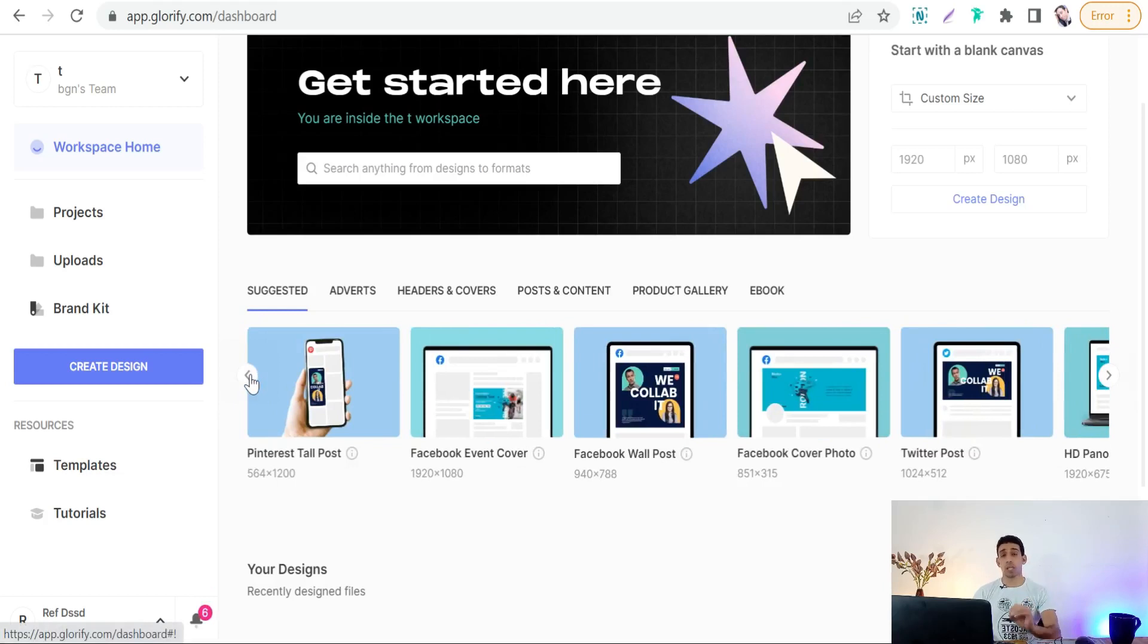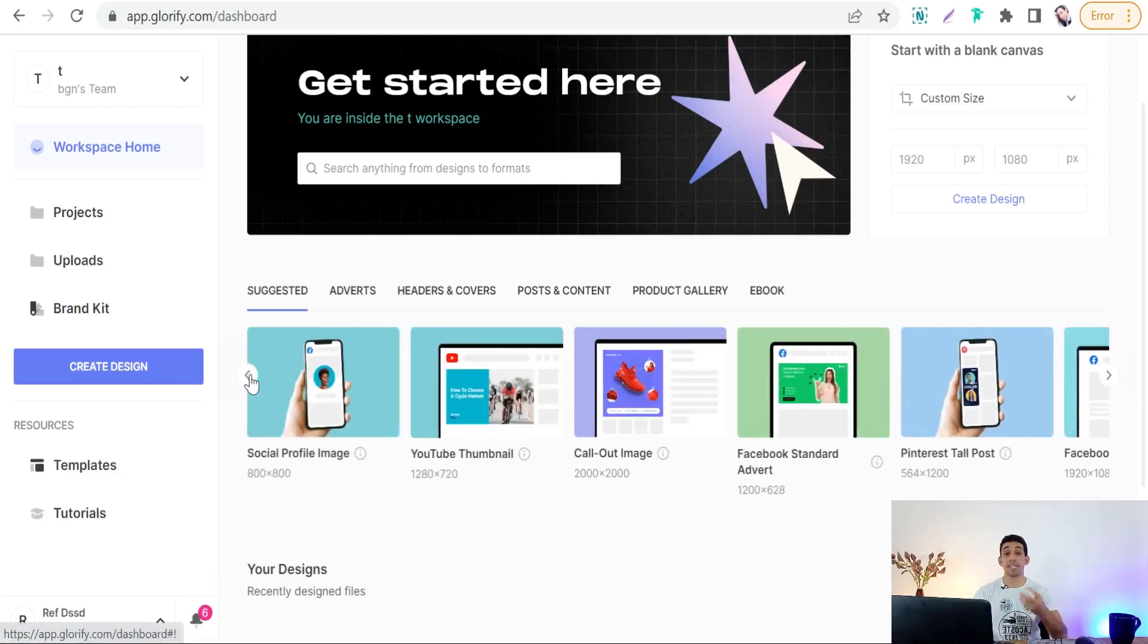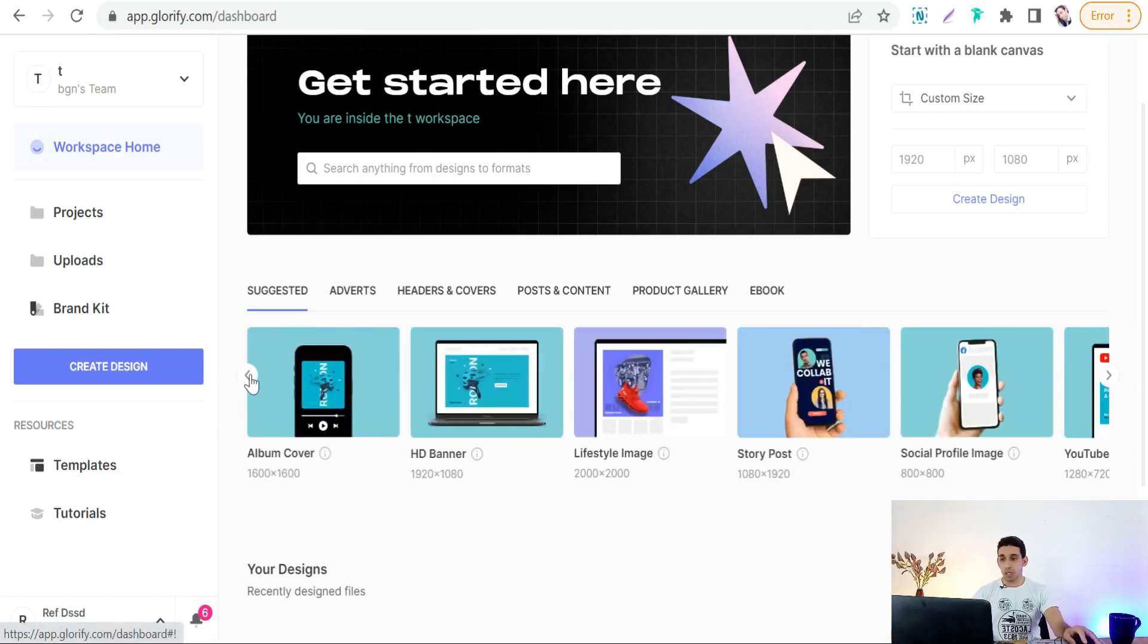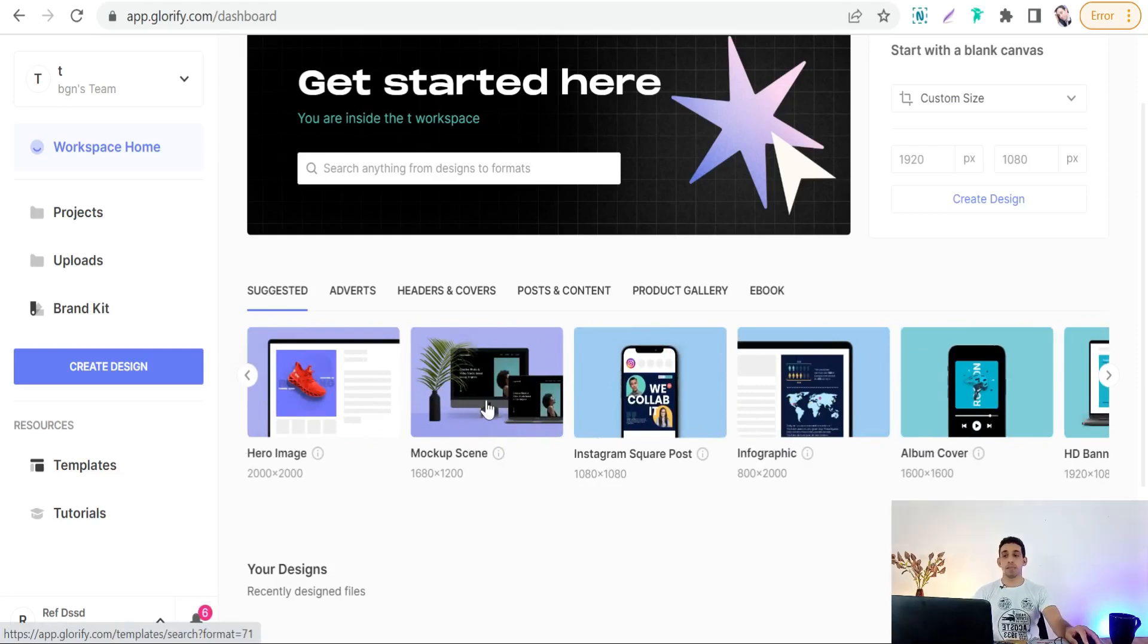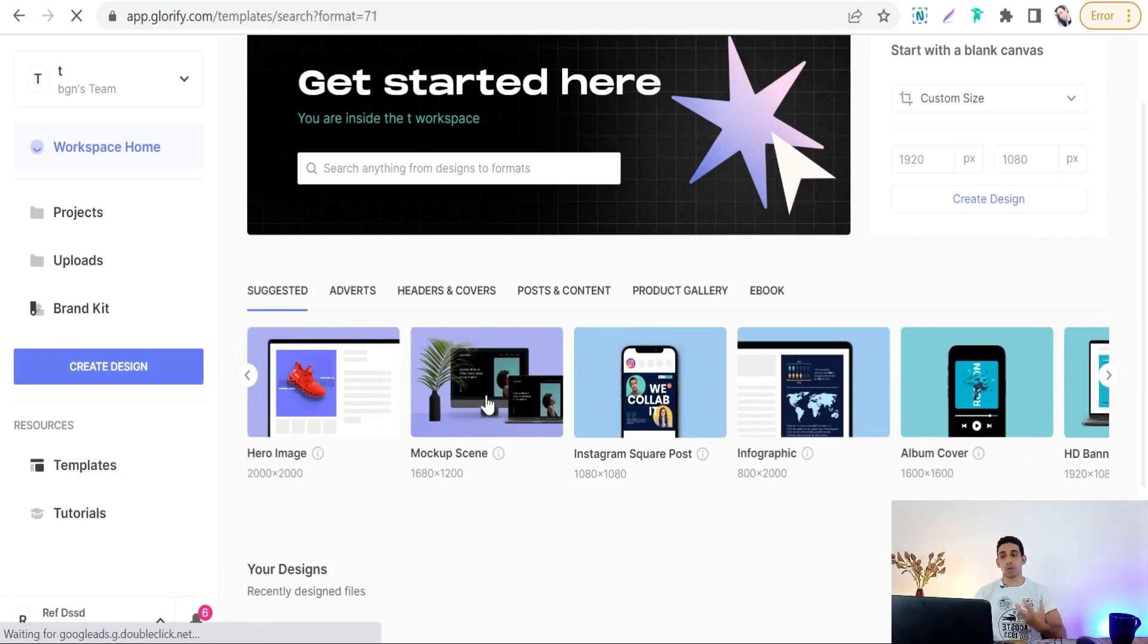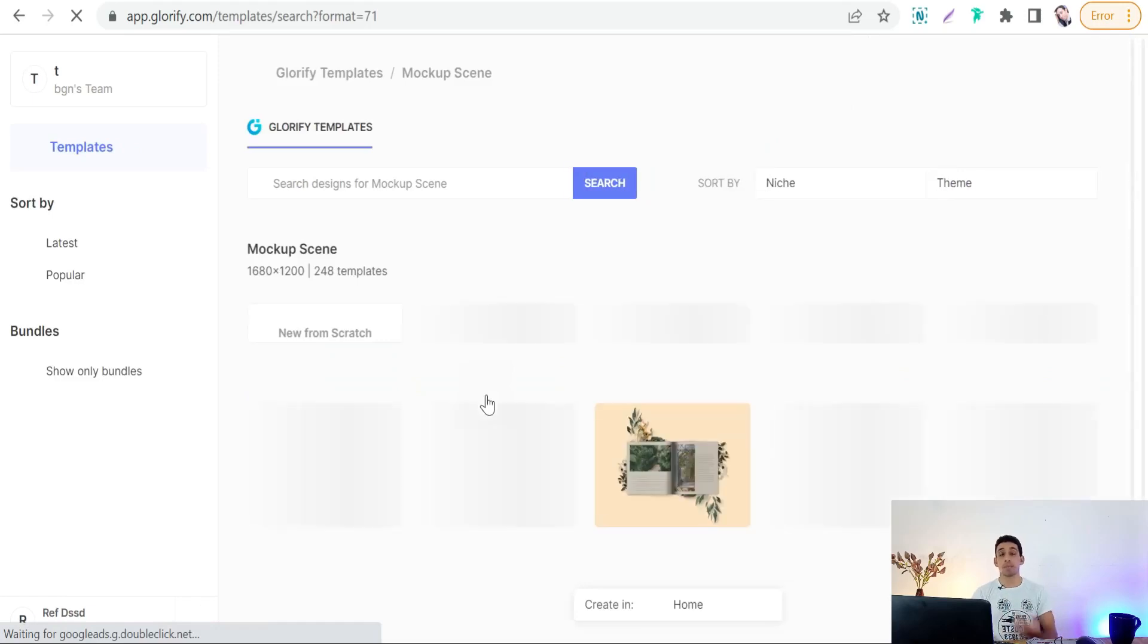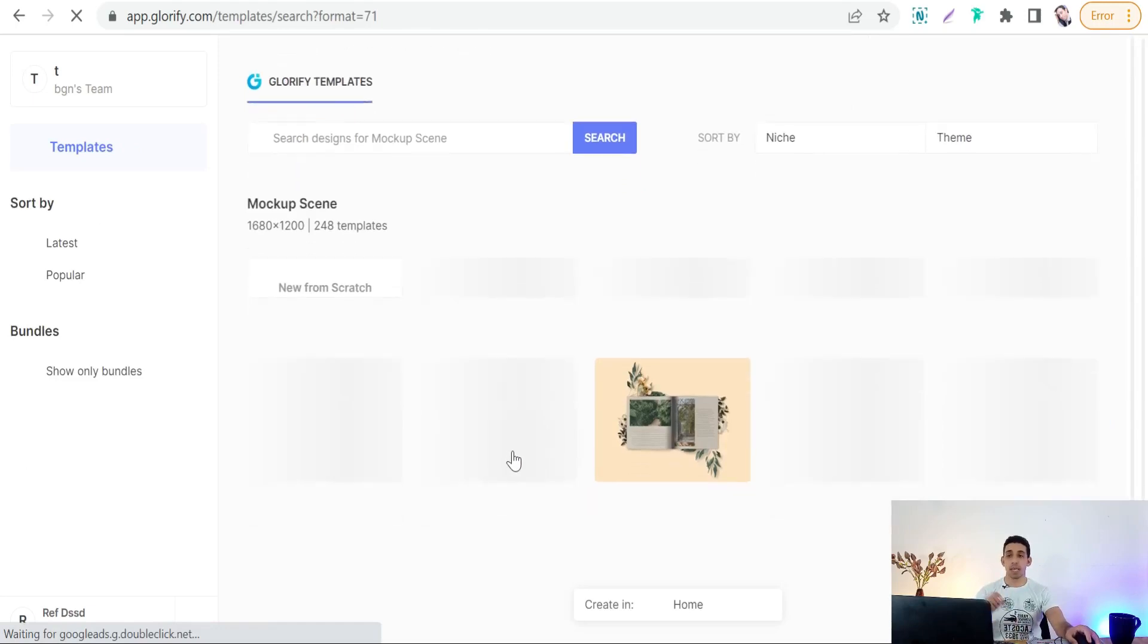But honestly, the best thing here on glorify.com that would blow your mind is mockup scene makers. So here you will find our design here, mockup scene. Here you can make professional mockup scenes to promote your products professionally, whether your products are tubes, bags, t-shirts, mugs, and so on.